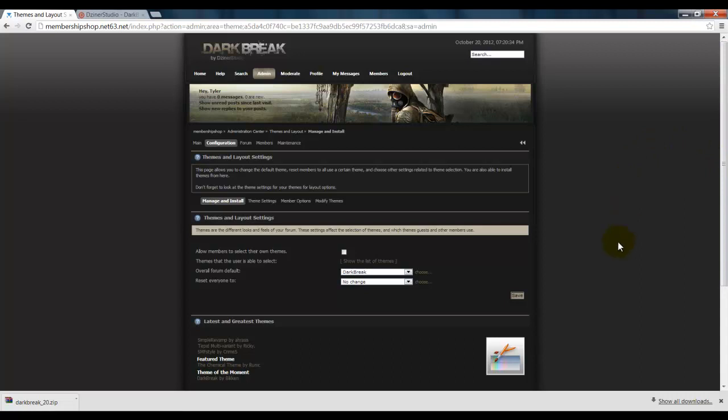Now this is your new forum. So that is how you change your theme, and it's actually very easy. Remember to comment, subscribe, and like. If you have any questions, feel free to ask. Thank you guys.